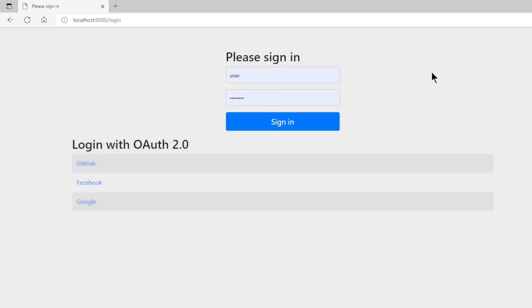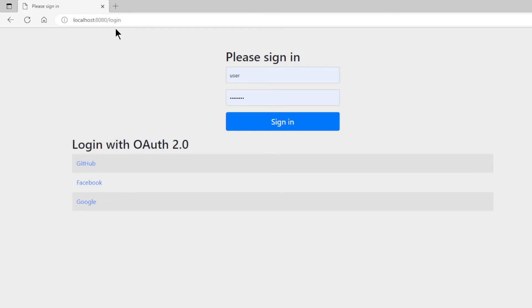Now if we go to the user page, we see a login page that looks completely different from the previous part. Below the normal login form, we see three additional links: GitHub, Facebook, and Google.